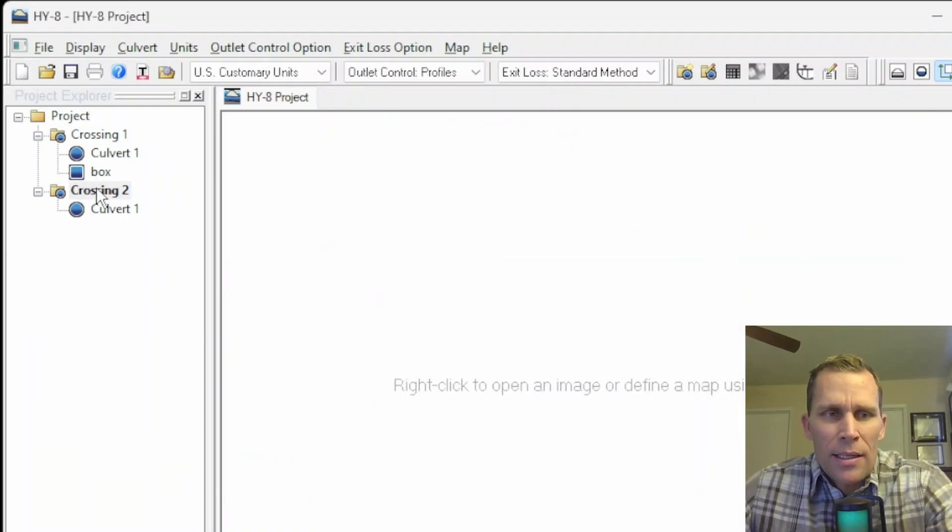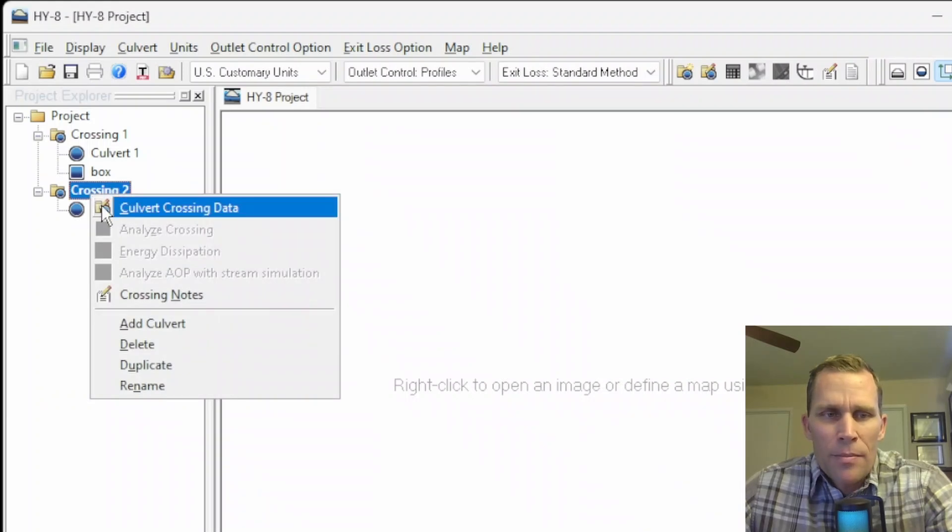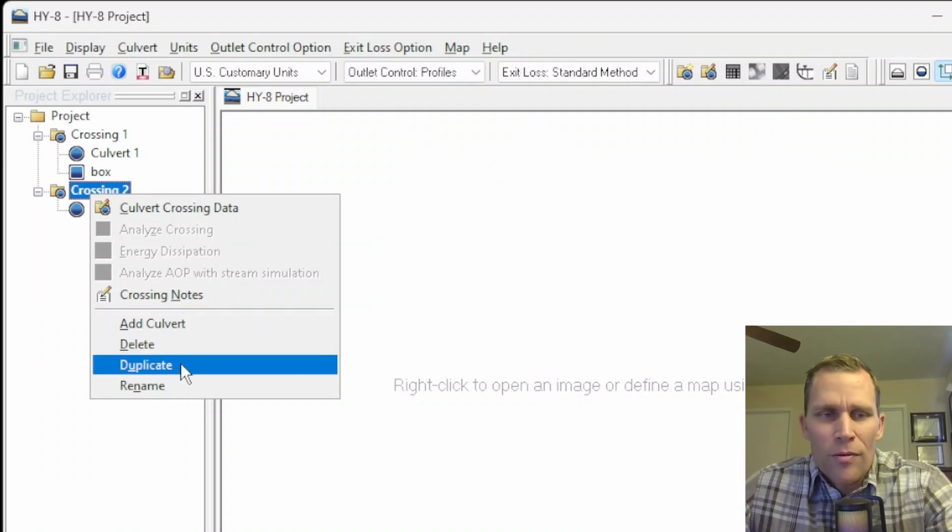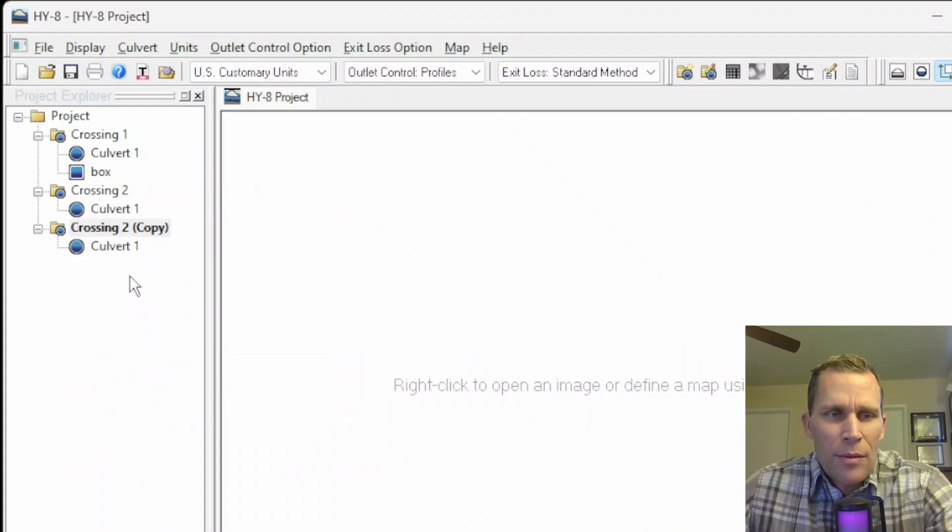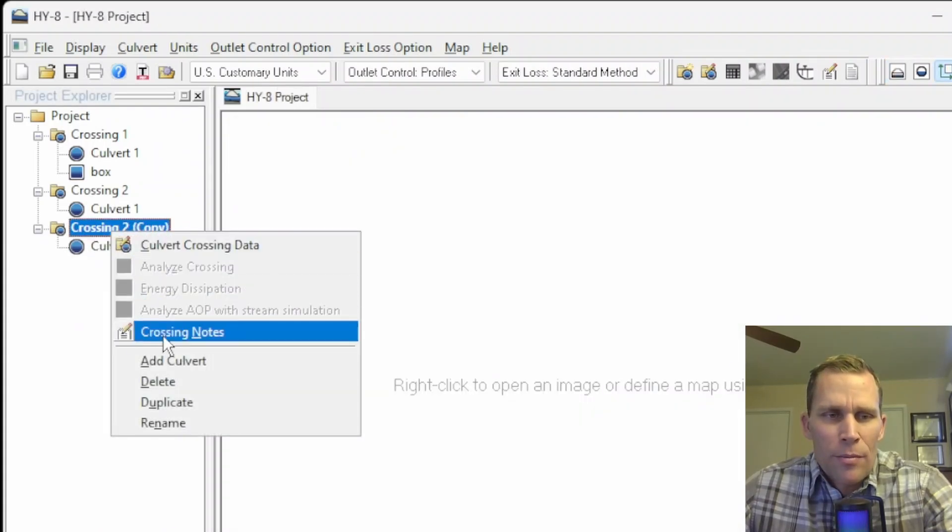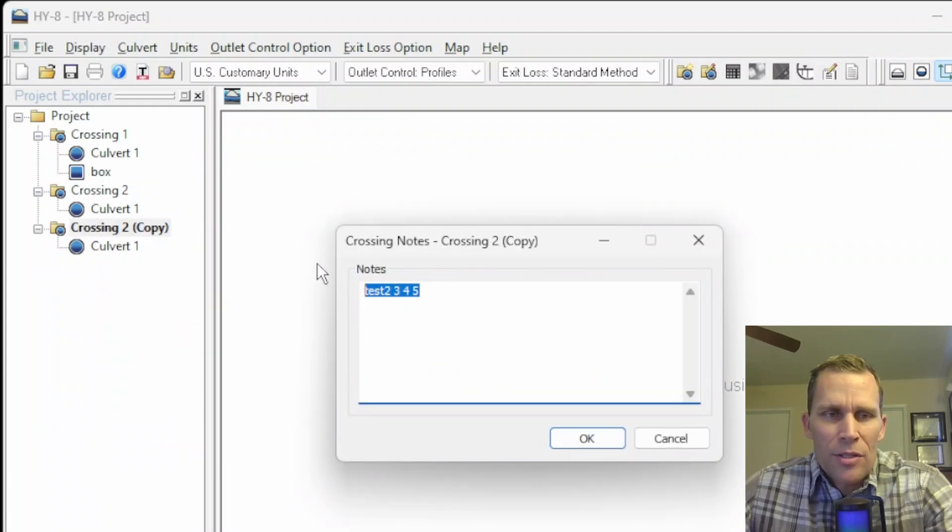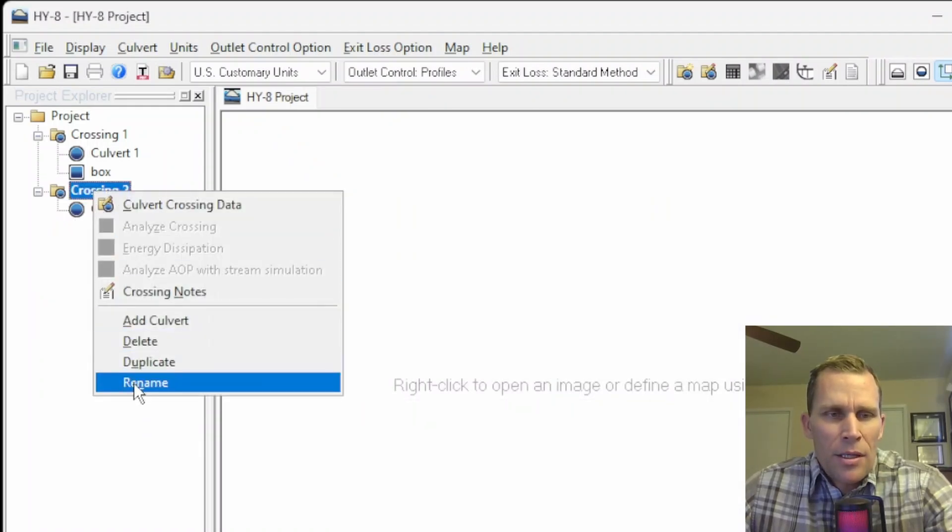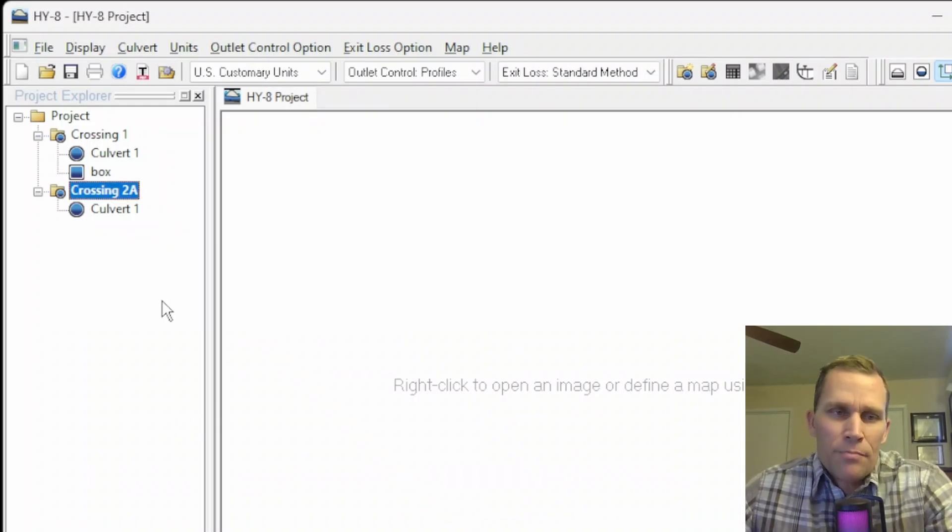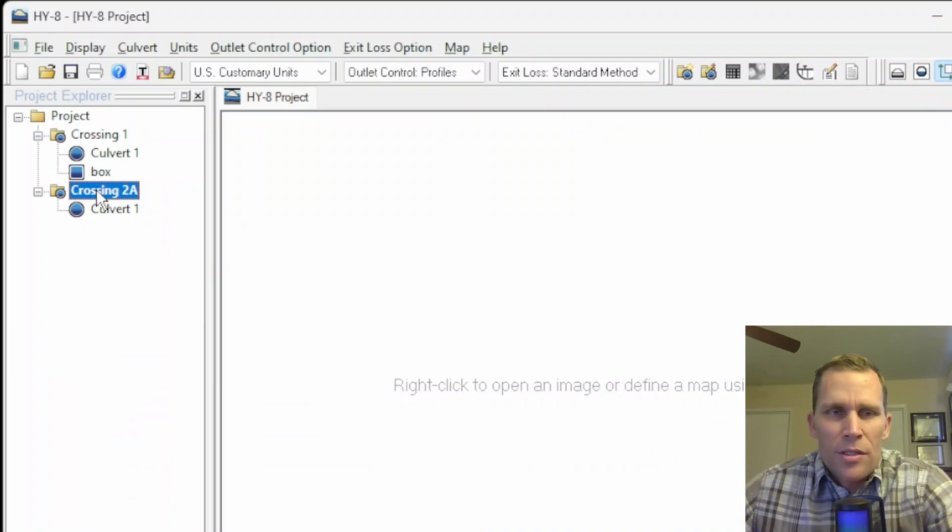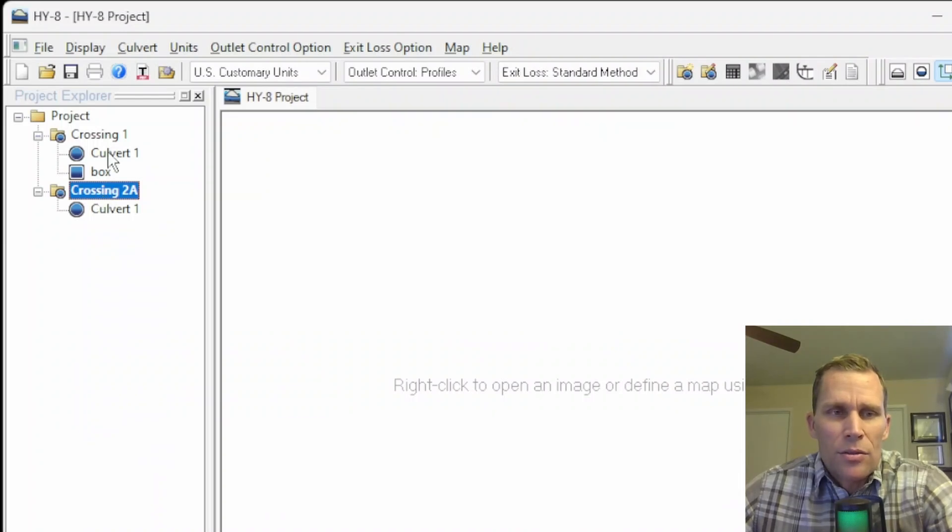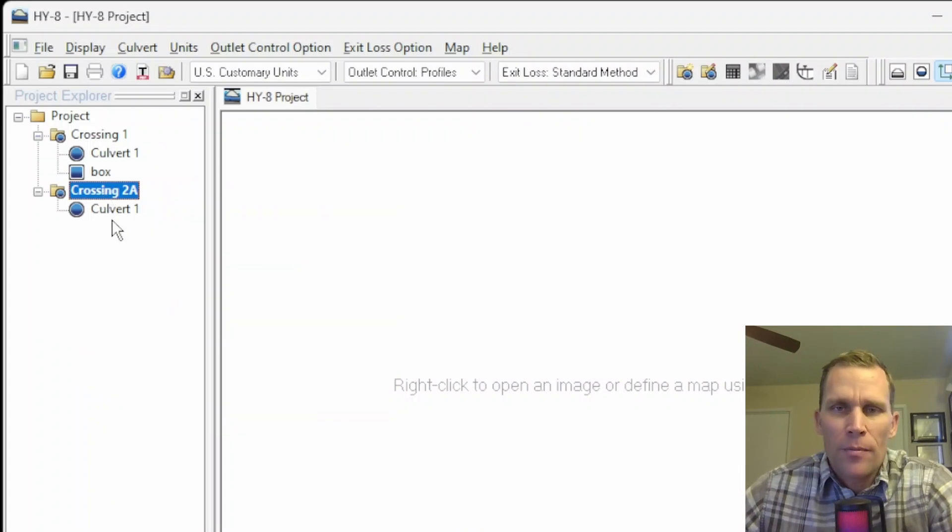When I right-clicked on the colvert crossing, I brought up a few other options, such as adding an individual colvert, deleting the colvert crossing, duplicating the colvert crossing, or renaming the colvert crossing. If you duplicate, for instance, it will create a copy, and it'll have the exact same data. If I open up the crossing notes, I have the same notes as I had of the copy, but it's a copy by value, not by reference. Here is how to delete, and then rename is the last option here. I'll call that one 2A. The crossing may be related to the roadway or the station number or something related to the location of that crossing.